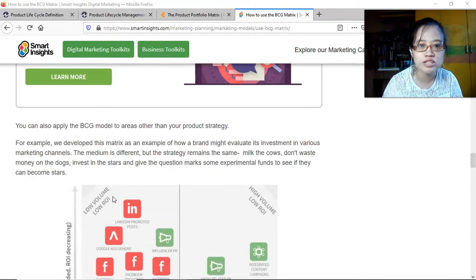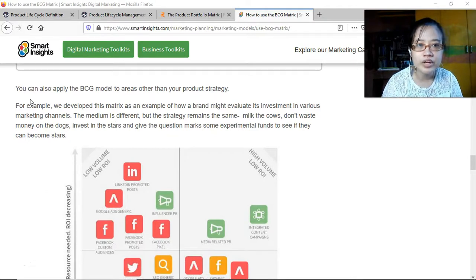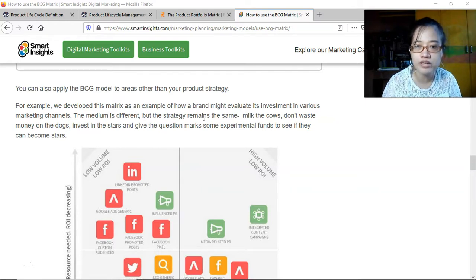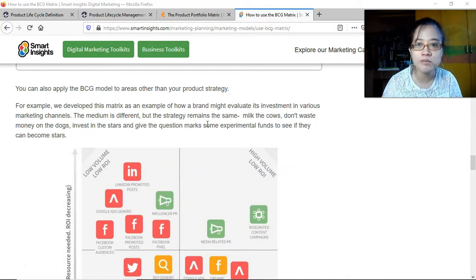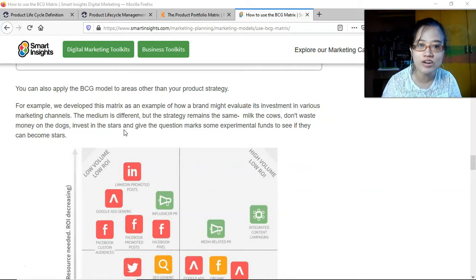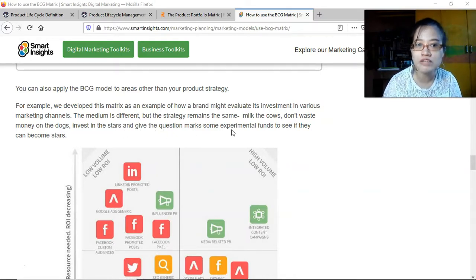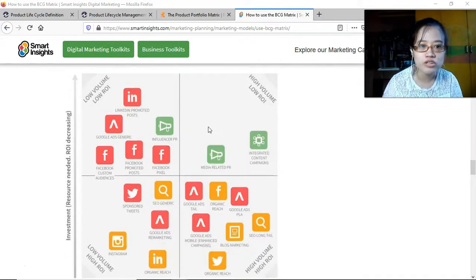That's an example of a company with products in each quadrant. You can also apply the BCG model to areas other than your product strategy — for example, evaluating a brand's investments in various marketing channels. The medium is different but the strategy remains the same: milk the cows, don't waste money on the dogs, invest in the stars, and give the question marks some experimental funds to see if they can become stars.